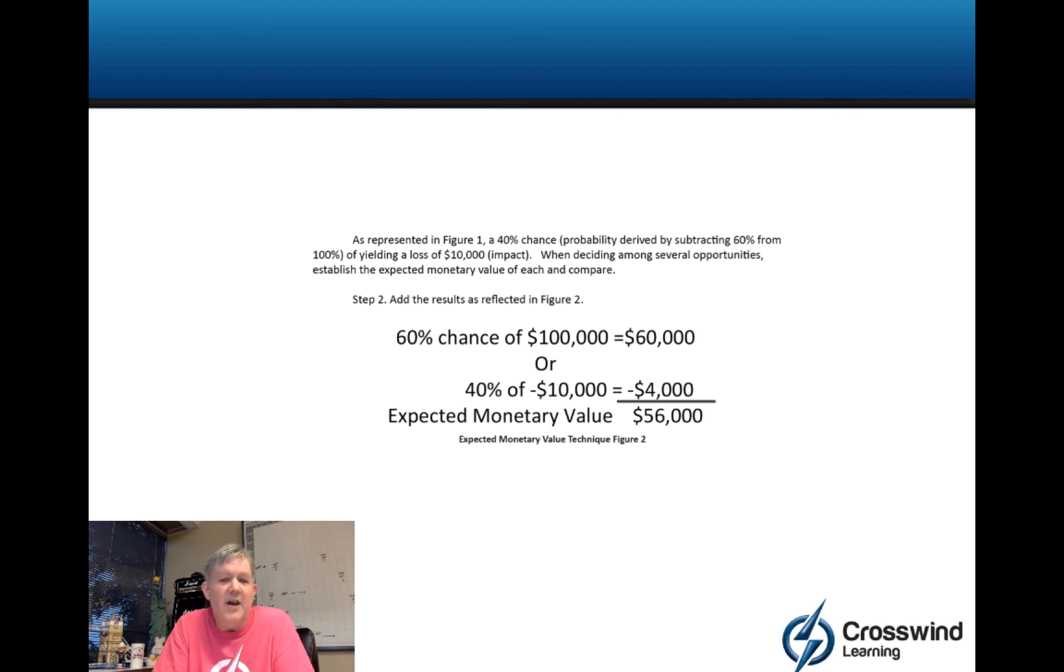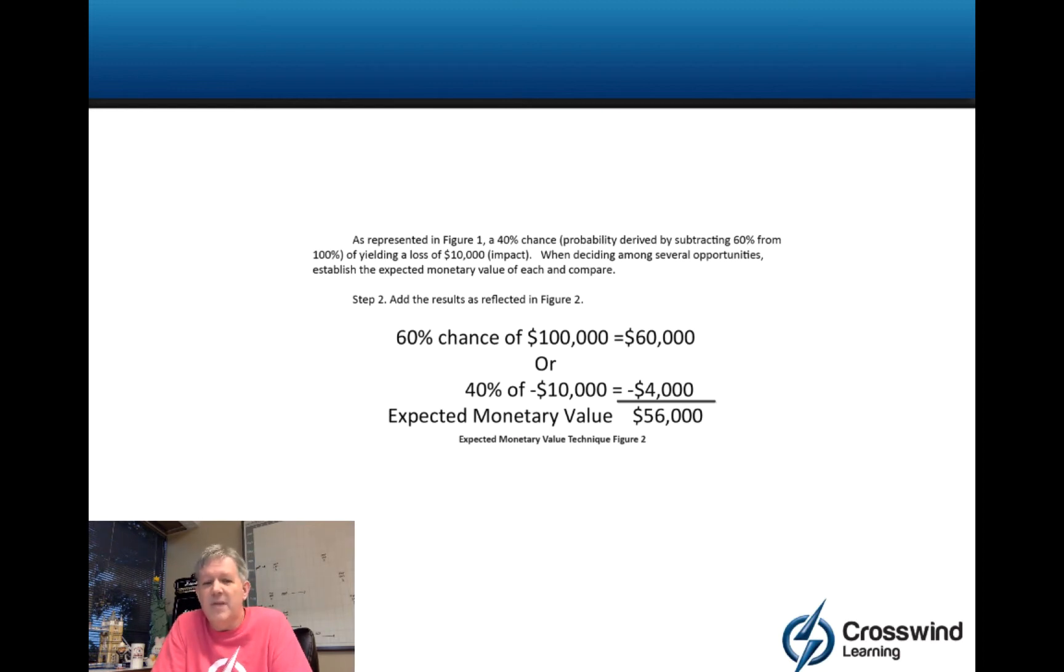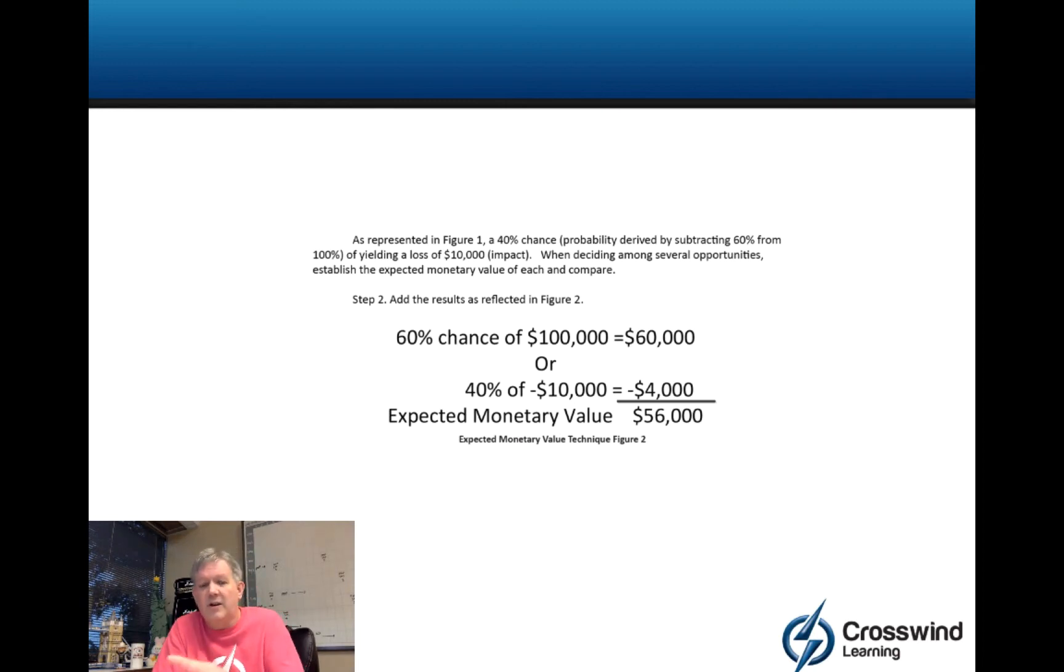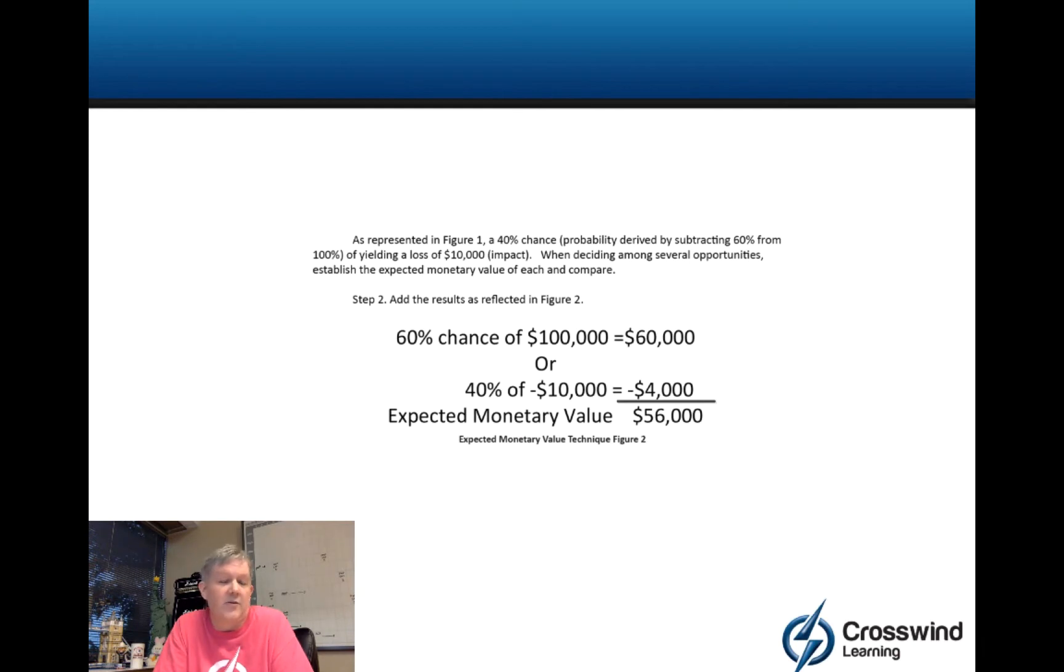Think about it this way. You got a 60% chance of making $100,000 and it's going to cost you $10,000 to try to do it. So if you don't get it, you're still going to spend $10,000. So you could say this is worth $56,000 when comparing it to some other possible thing that you could do with your time and money.